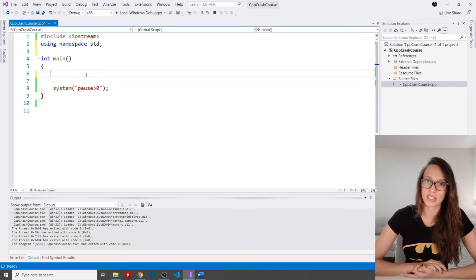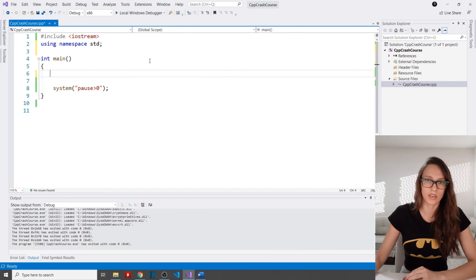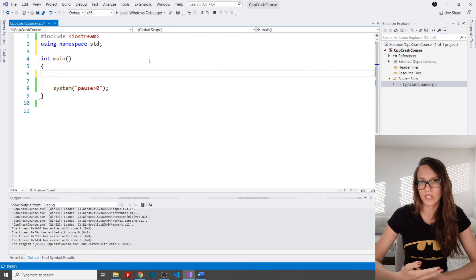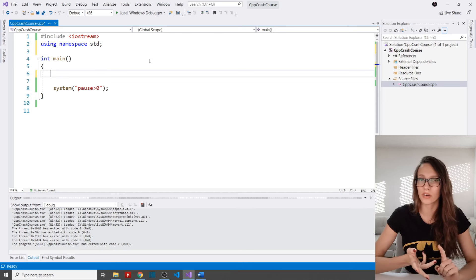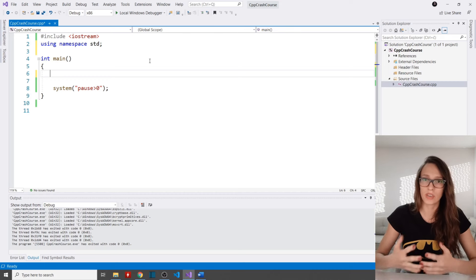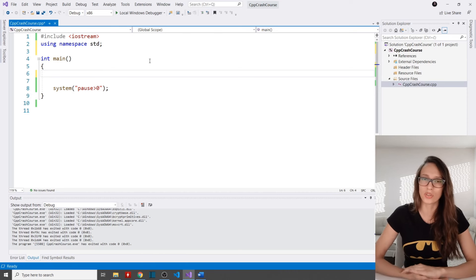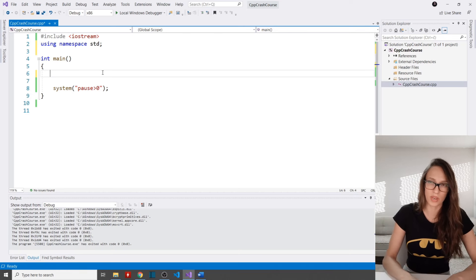Now let's talk about variables and data types. A variable in C++ is a container that takes memory and can hold data of a certain type. In C++ that type can be an integer number, a floating point number, a character, a boolean value, a string, or an array. I'll show you the most basic data types and later how to create your own.